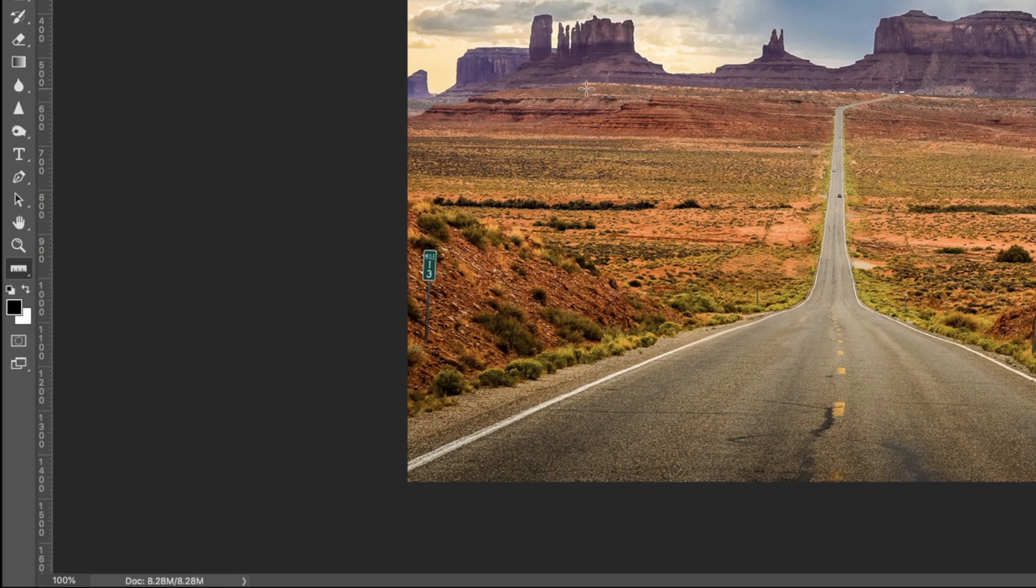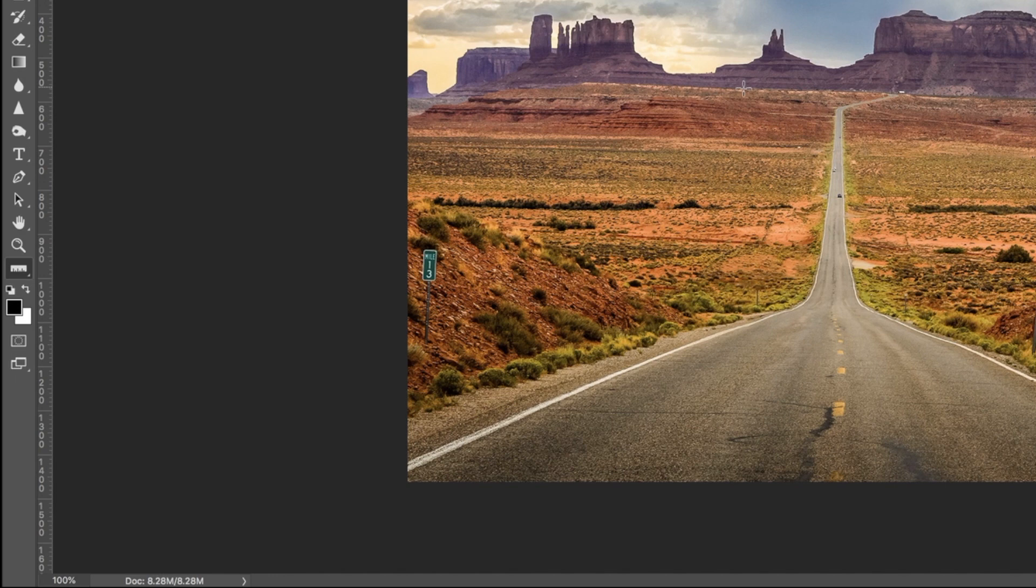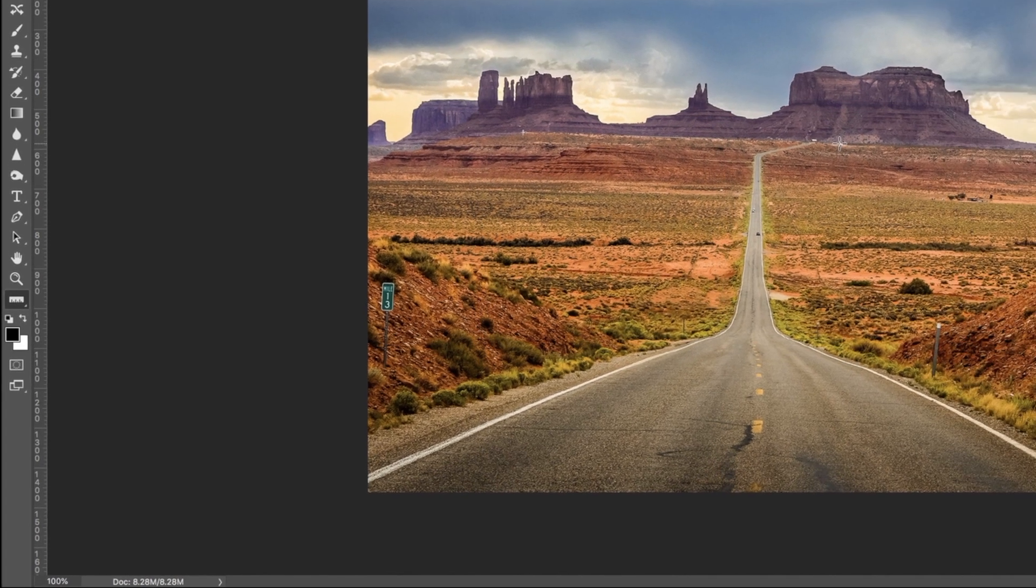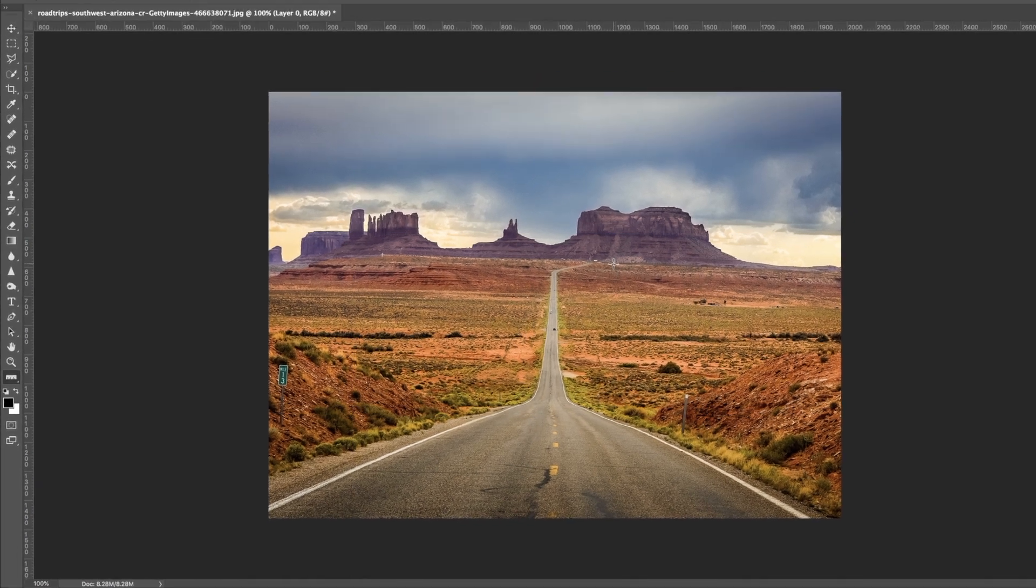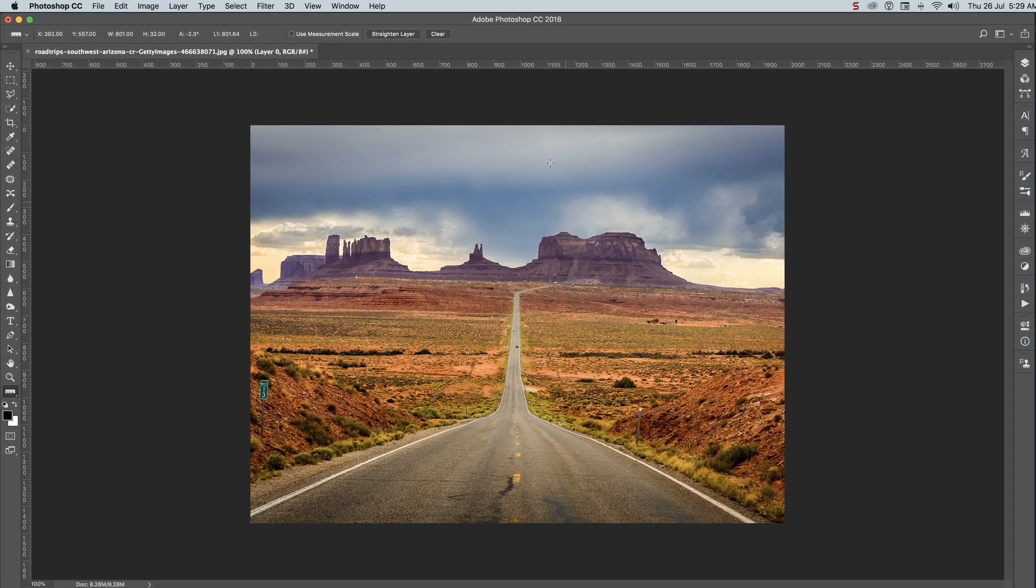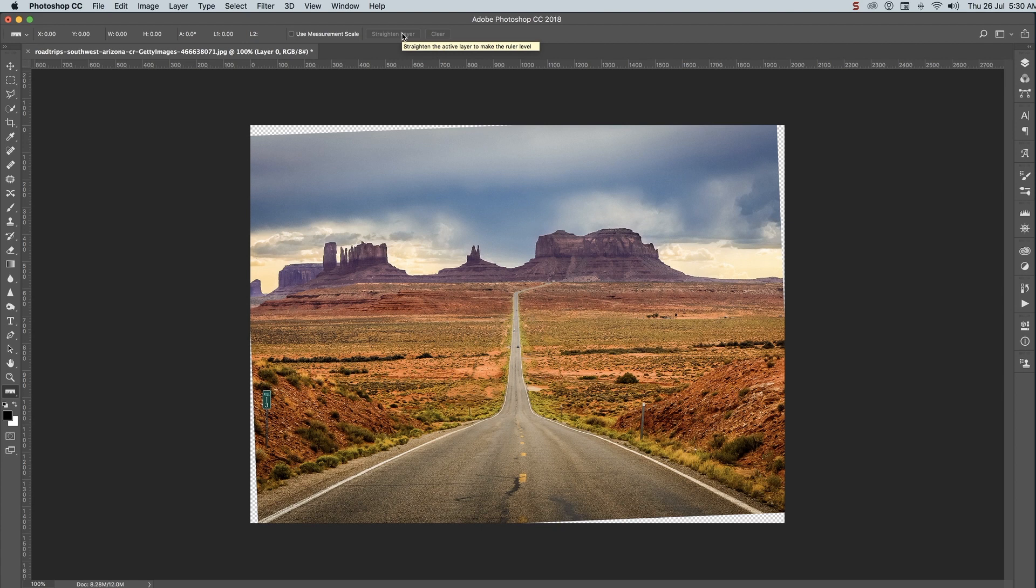Now come back to your image. Find a line that should be horizontal—I'm going to take this line right here. Click and drag along that line as best you can, then come up here and click Straighten Layer. It is now straight according to that line you dragged.